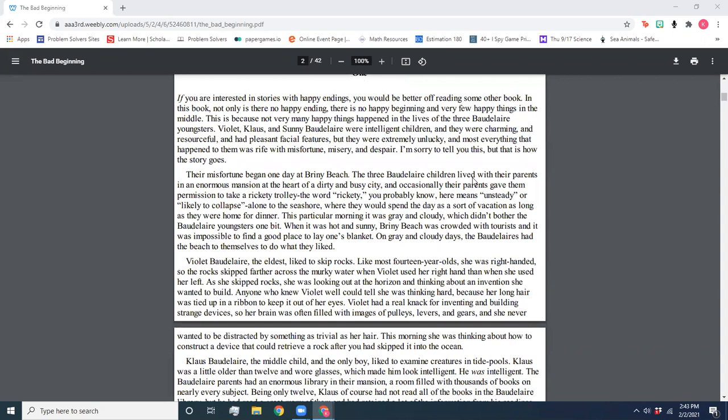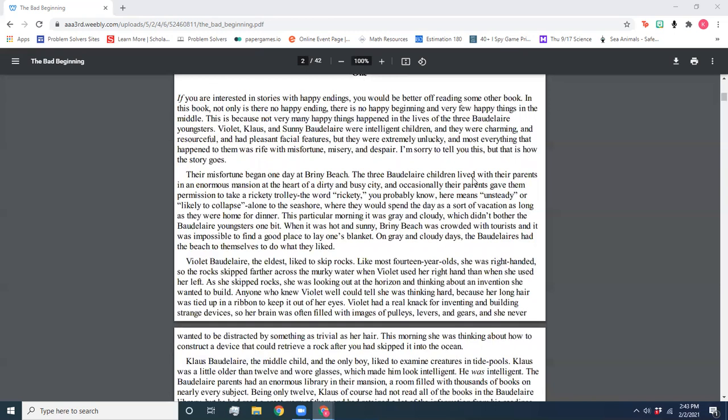If you are interested in stories with happy endings, you would be better off reading some other book. In this book, not only is there no happy ending, there is no happy beginning and very few happy things in the middle. This is because not very many happy things happened in the lives of the three Baudelaire youngsters. Violet, Klaus, and Sunny Baudelaire were intelligent children and they were charming and resourceful and had pleasant facial features, but they were extremely unlucky and most everything that happened to them was rife with misfortune, misery, and despair. I'm sorry to tell you this, but that is how this story goes.